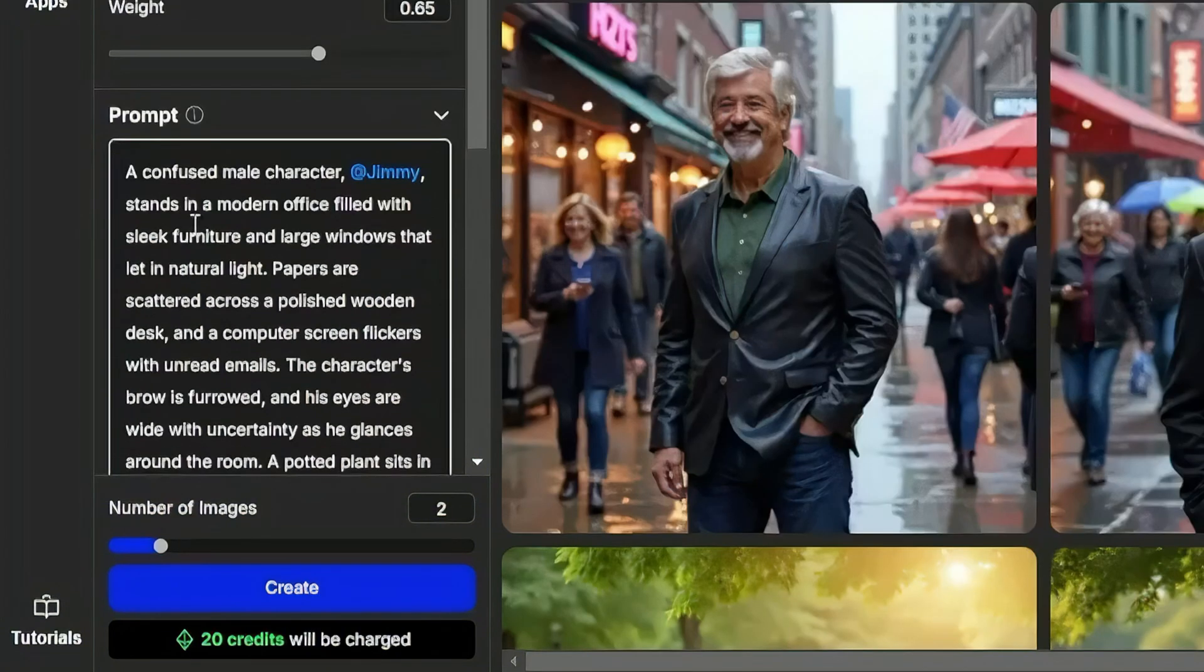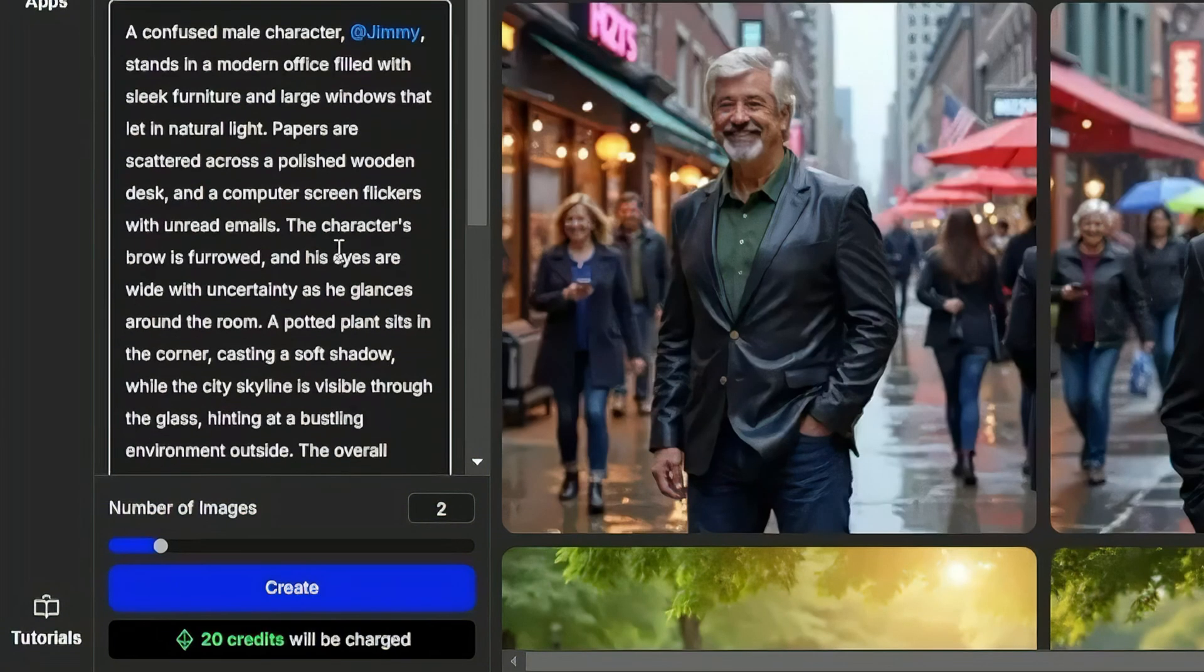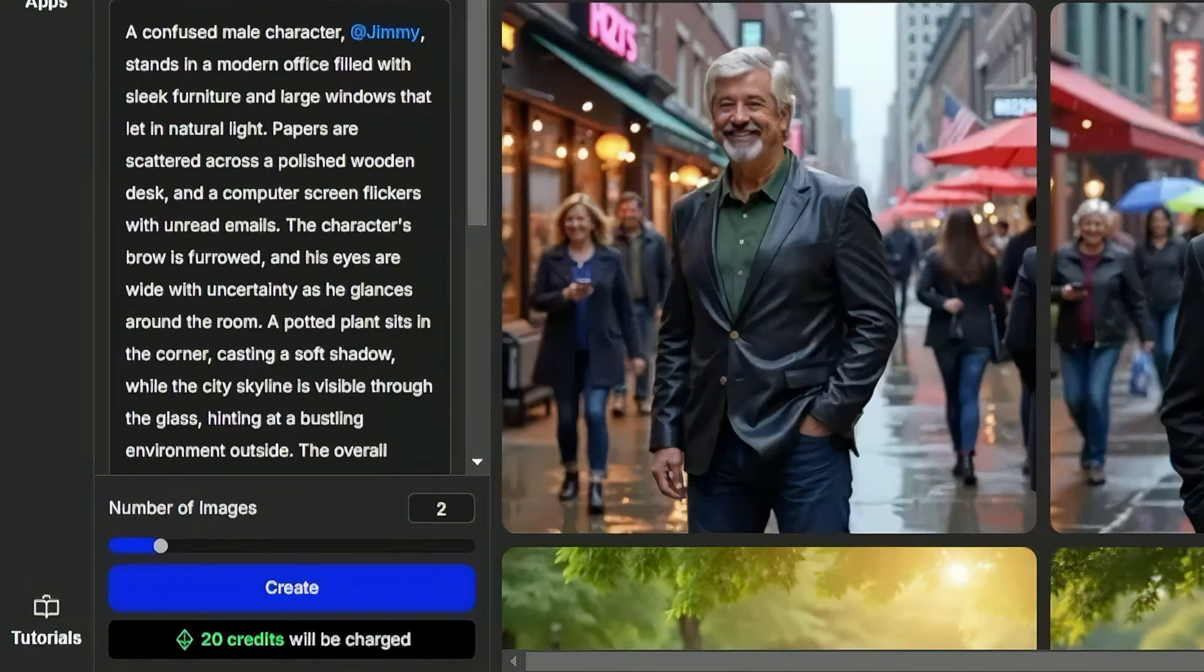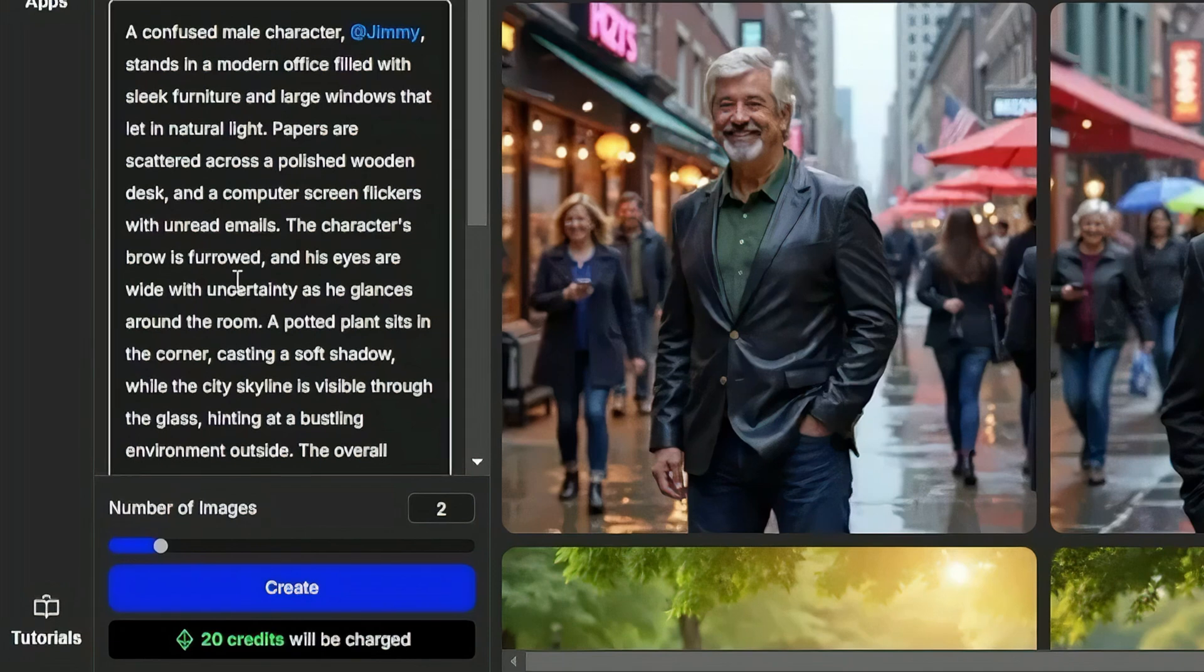Sometimes when you use the quick enhance on the prompt, it'll reinforce the way that you pose the character, but other times it might come up with details that don't match what you set up in your pose. So you'll want to double check that and make sure it's not arguing with itself.